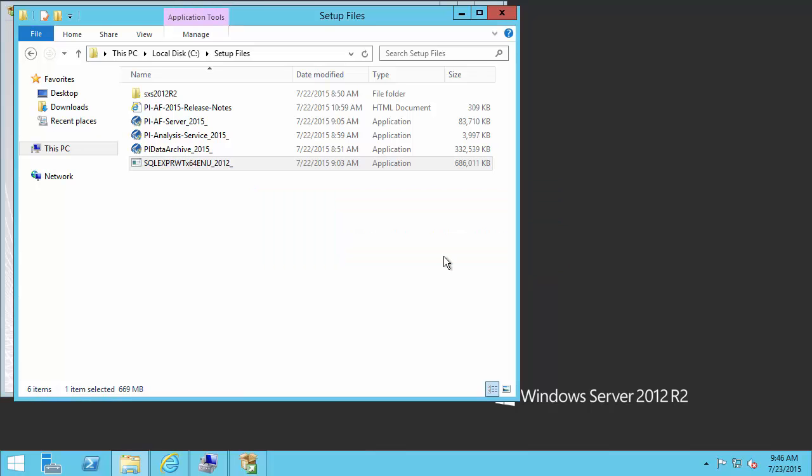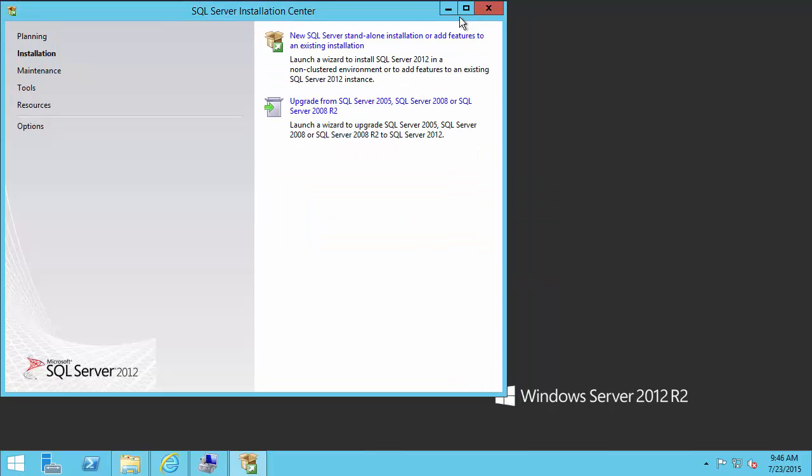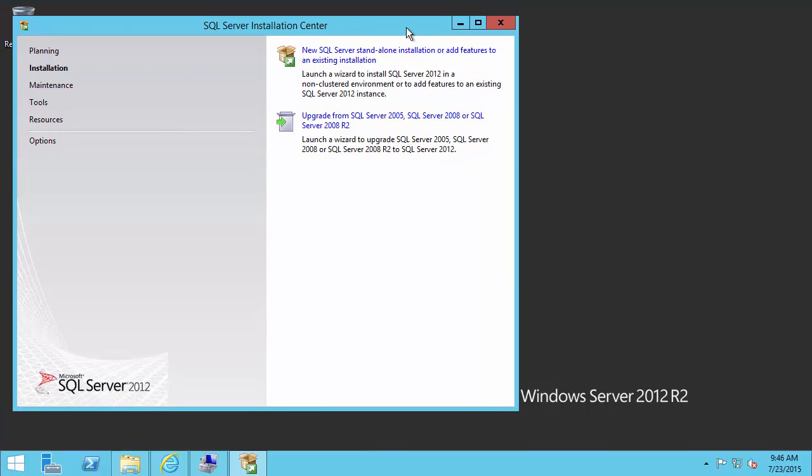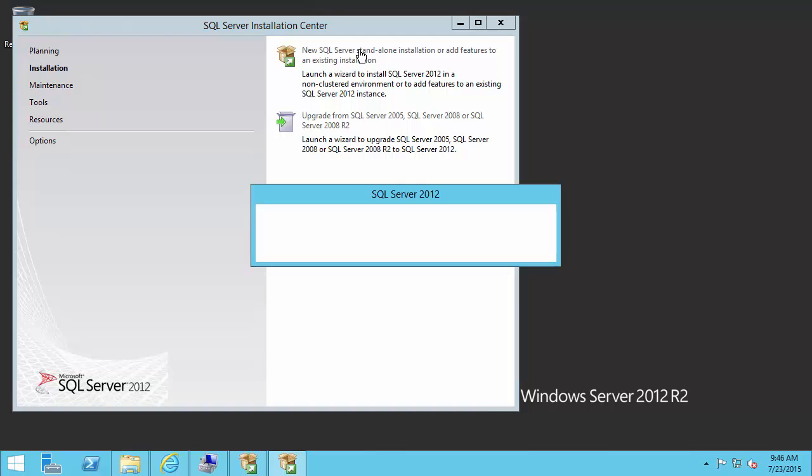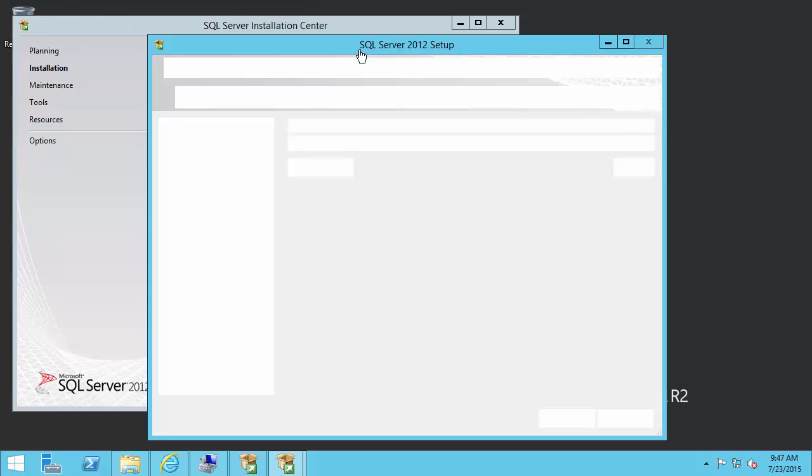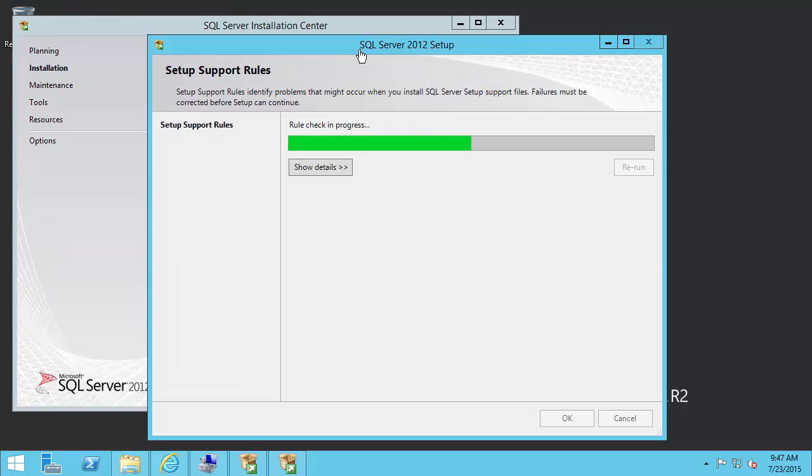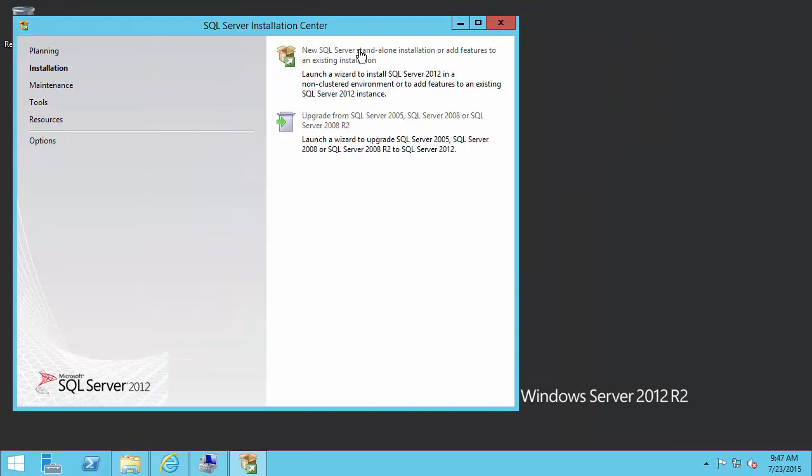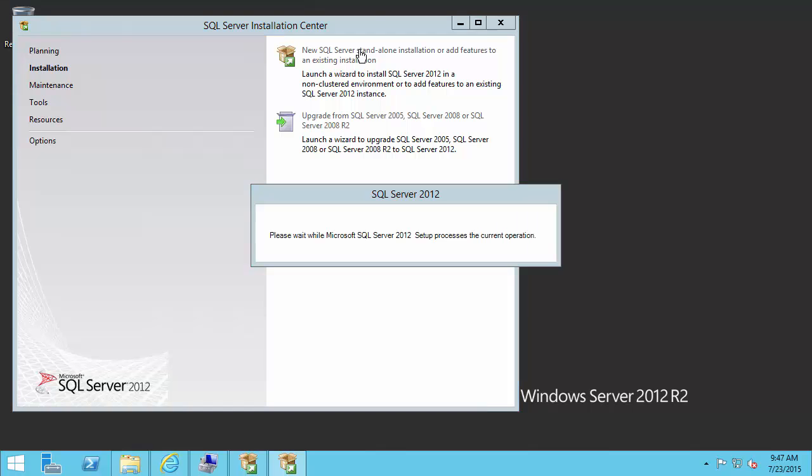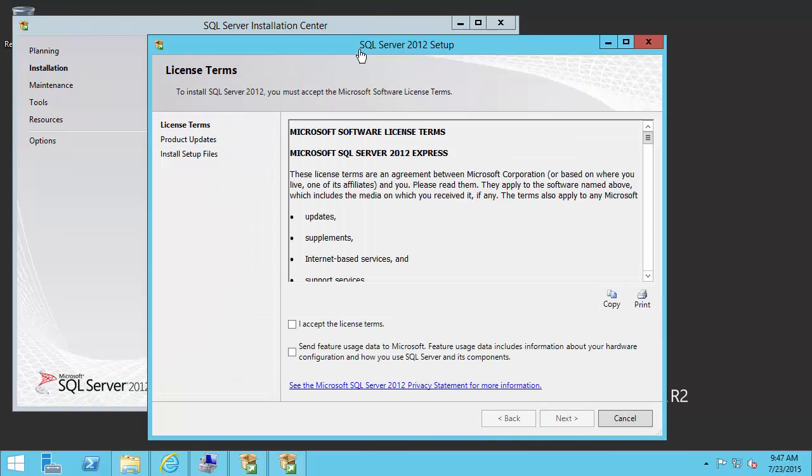It looks like our installation package is ready. So what we're going to do is select a new SQL Server. And through this process, I'm going to be following the steps outlined in that white paper. Our first step is to accept the license terms.